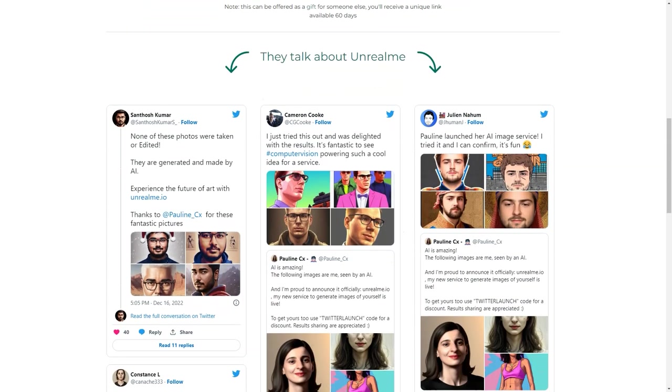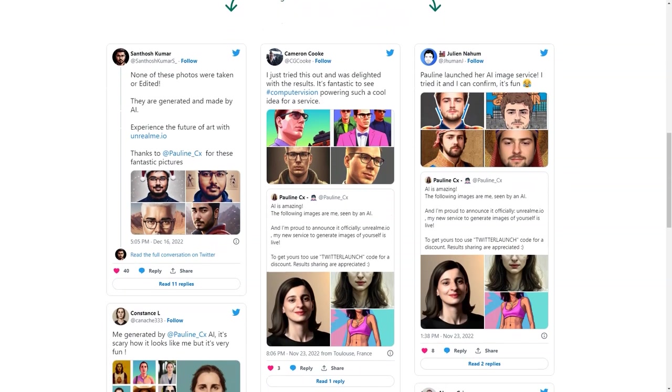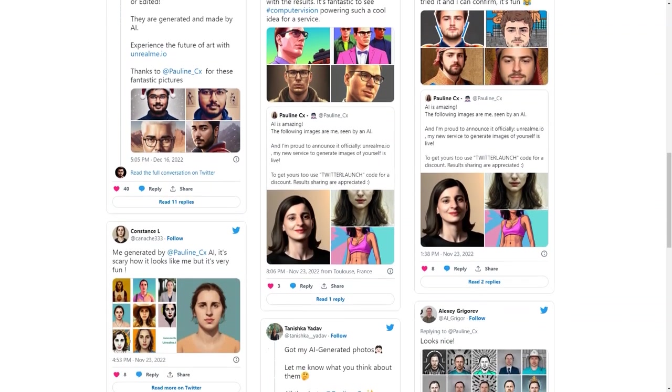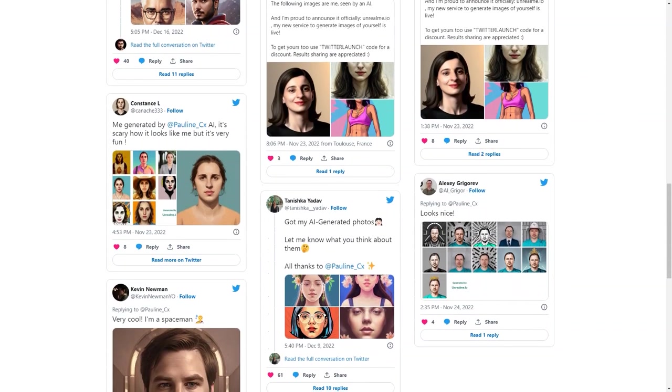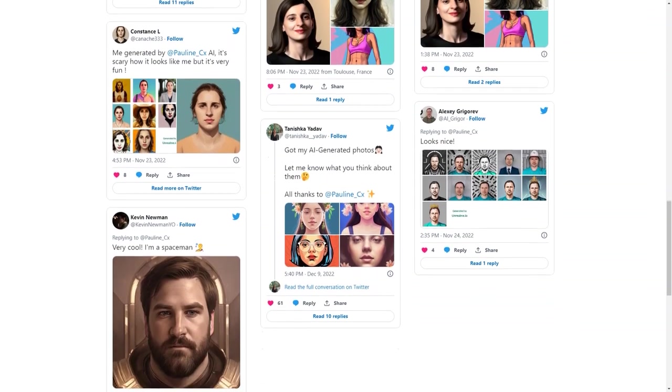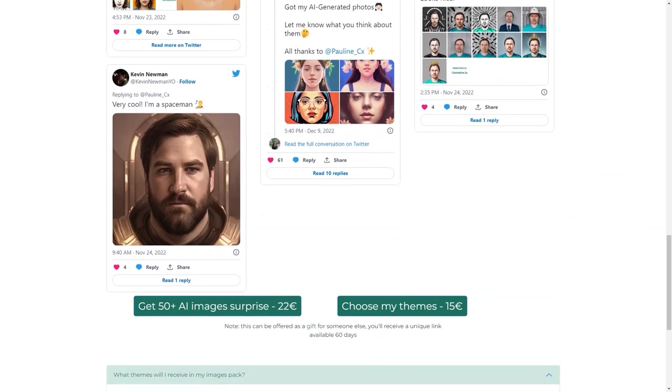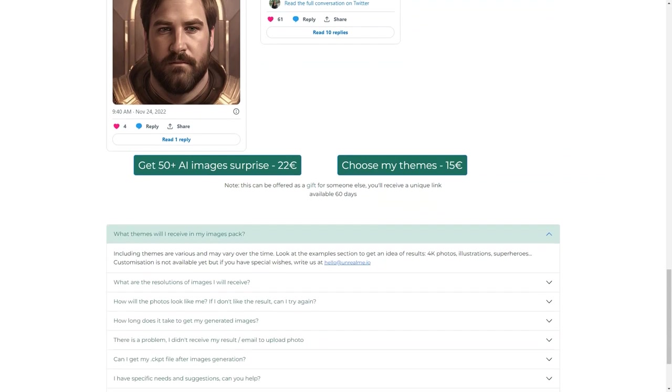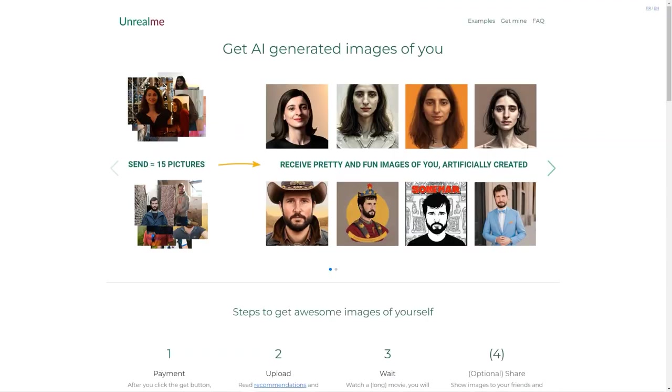After you've paid, all you need to do is upload your photos, sit back and relax. The AI will work its magic, and you'll receive your generated images in a few hours, which may end up in your spam folder. The generated images are 512 by 512 pixels in JPEG format.